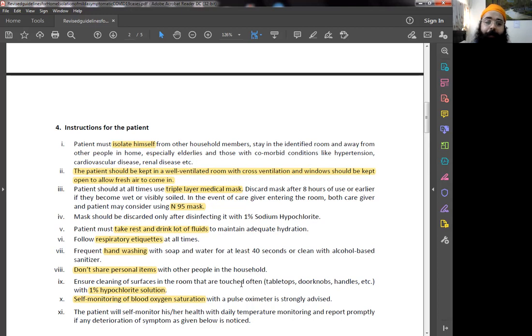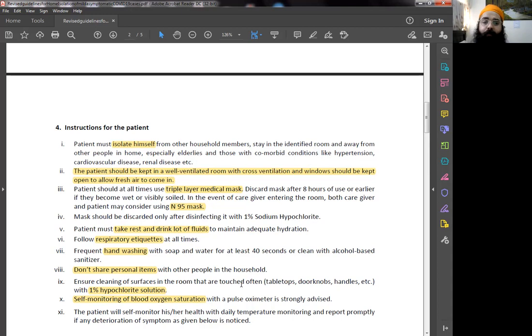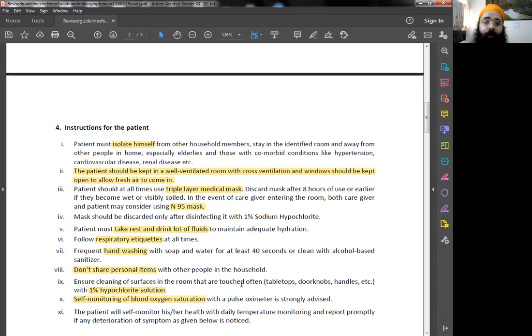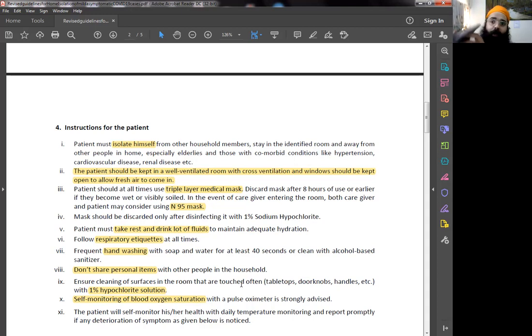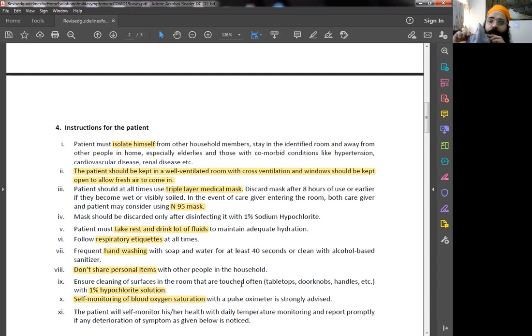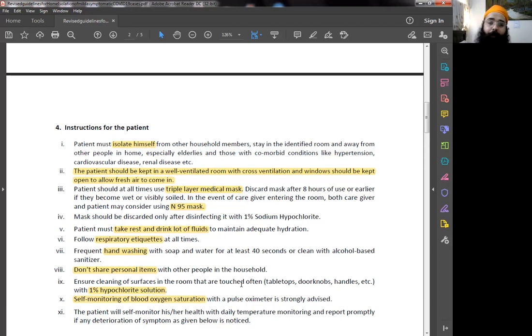A patient should always wear triple layer medical mask. This is a medical mask. Triple layer should be worn, and this should be discarded eight hours after use or earlier if they get spoiled, wet or something like that. In case they have to talk, the caregiver and the patient both should wear an N95 mask. Mask should be discarded after disinfecting in 1% sodium hypochlorite solution available in the market.